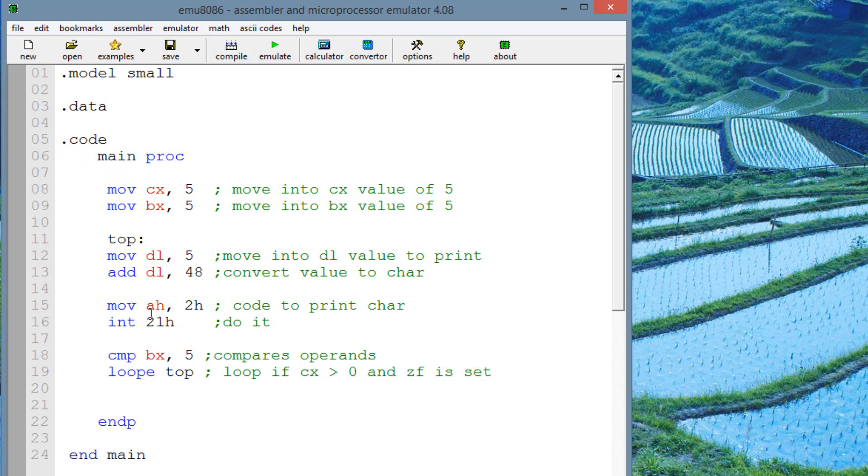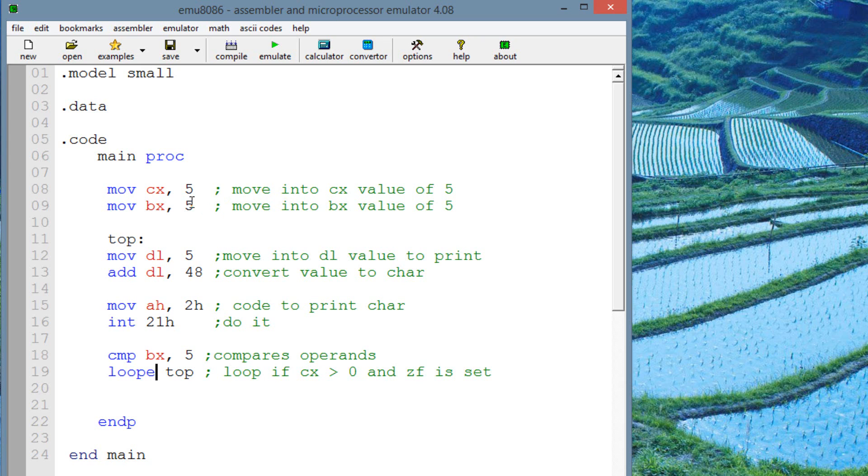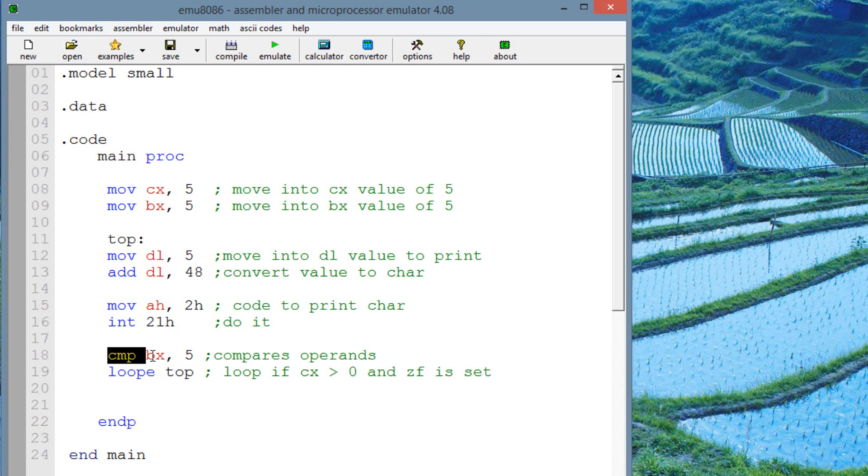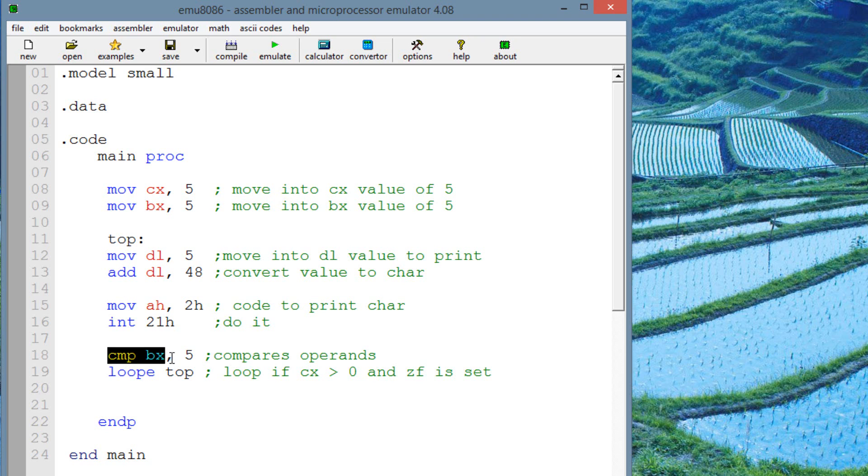I'm going to describe what every line of code does here. Now the first line of code, we moved into CX the value of 5. We moved into CX the value of 5 because we want to set the CX counter to 5. We want this loop to continue five times. Now we moved into BX the value of 5 as well. The reason we moved into BX the value of 5 is because right before the loop instruction down here, we want to compare BX with 5. We want to set the zero flag so the loop continues. So that's the main reason why we moved into BX the value of 5. So we could compare down here BX with 5 so the zero flag is set, so the loop continues.